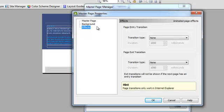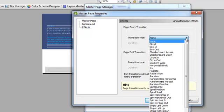You can also choose Effects. You could do Transitions into it, but remember, with these transitions, they only work on Internet Explorer.